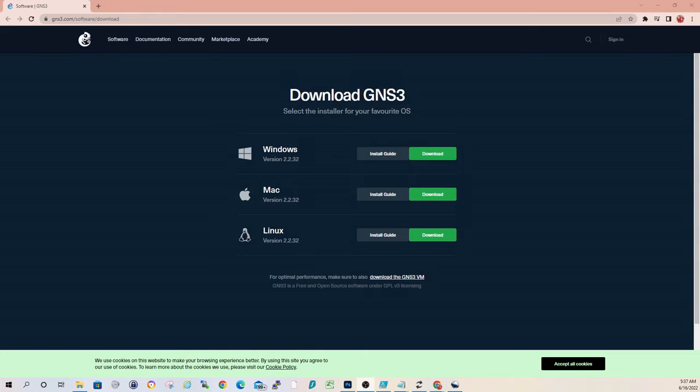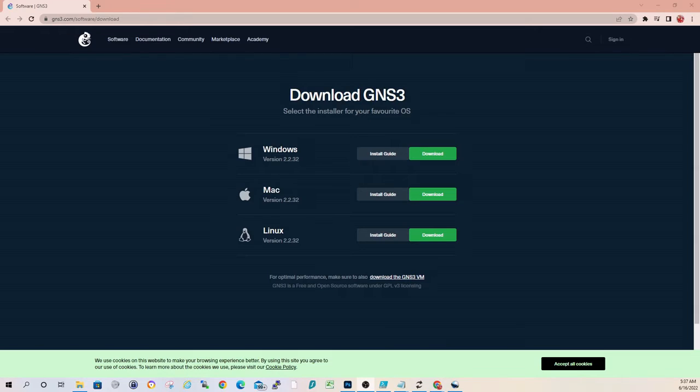It should be pretty straightforward, but let's get started and take a look. I'll include the download link in the description of the video. But it's just GNS3.com/software/download.